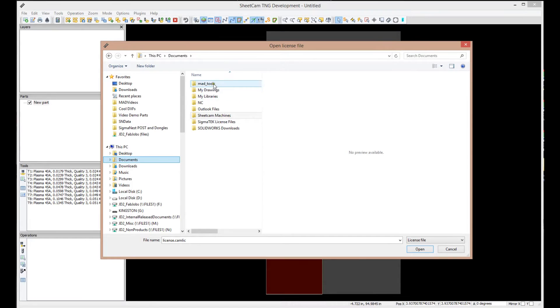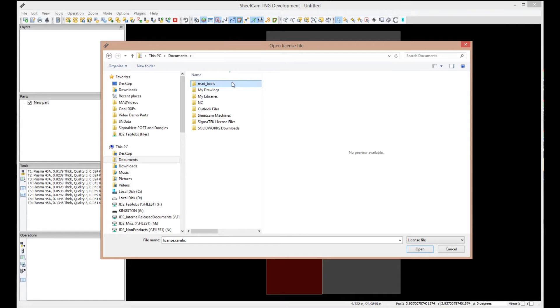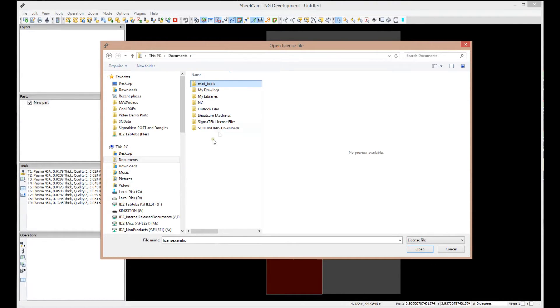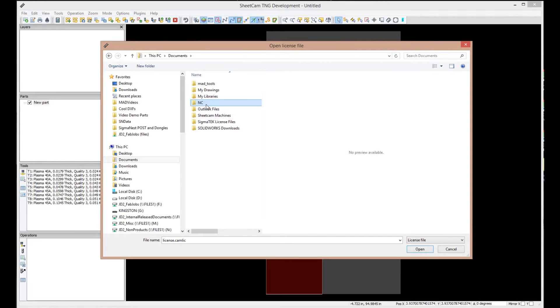Inside that folder, we have created three other folders. The first, MAD Tools right here, is where we're storing our tool definitions for your cutter and everything. The second one is an NC folder. And this is where the G code that SheetCam is going to put out and drawing files, things like that. This is where we have it set up to store these at.